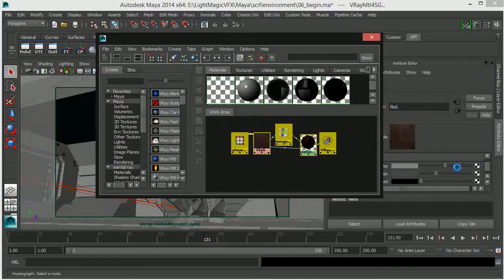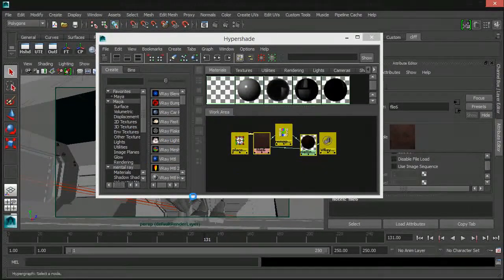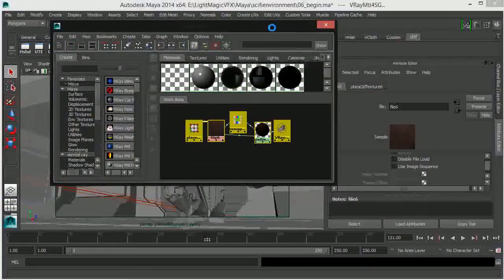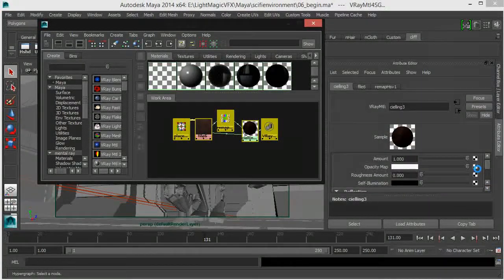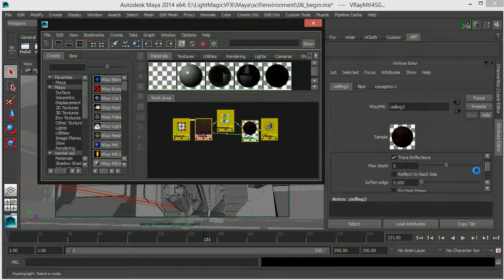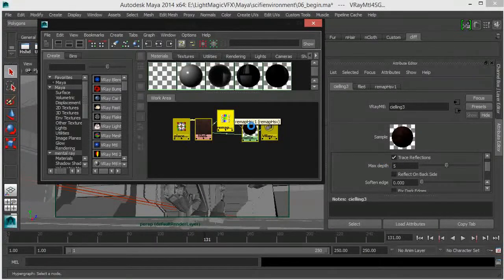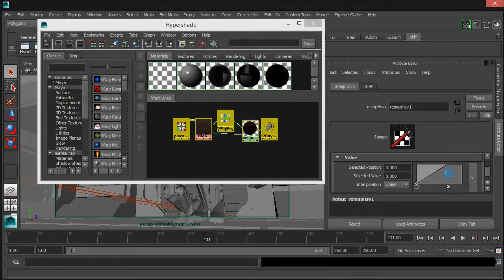I'm just going to quickly check the texture input. You can see this is the texture I'm using — I'm just trying to repeat the texture pattern on this particular environment. We're not doing anything really fancy here. I'm using a remap HSV node to bring down our saturation and our hue, so that we can focus on just the value parameter.